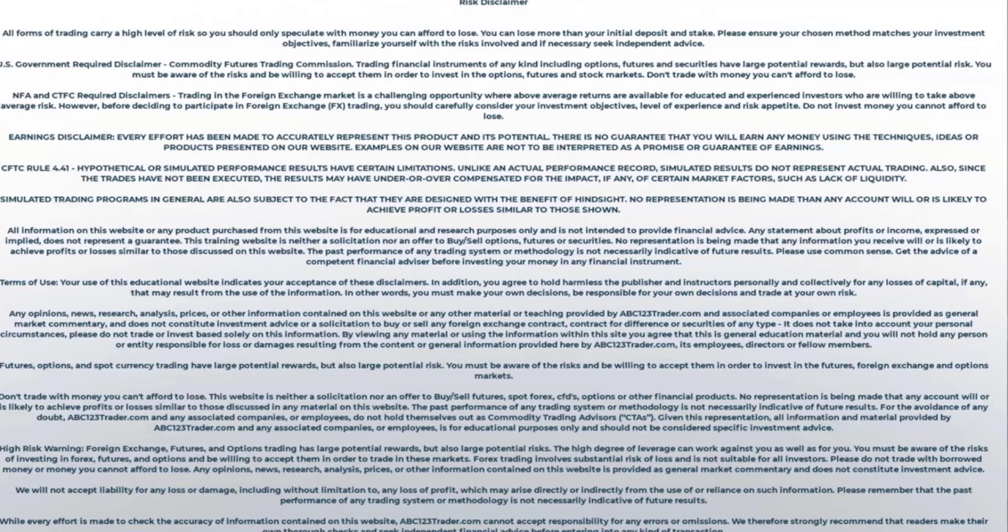U.S. government required disclaimer, commodity futures trading commission. Trading financial instruments of any kind, including options, futures and securities, have large potential rewards, but also large potential risk. You must be aware of the risks and be willing to accept them in order to invest in the options, futures and stock markets. Do not trade with money you cannot afford to lose.